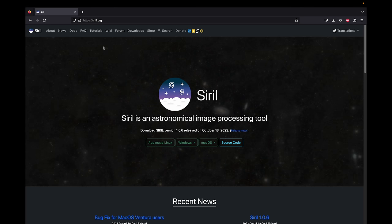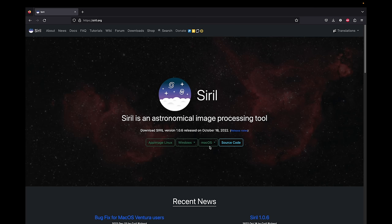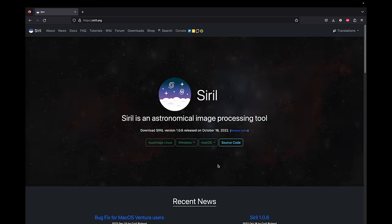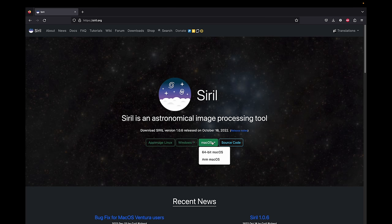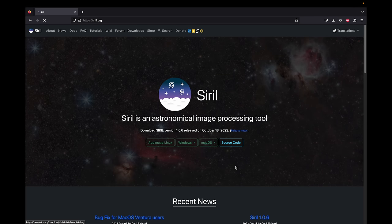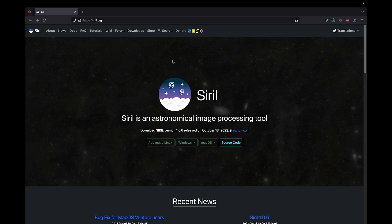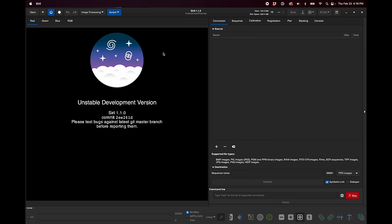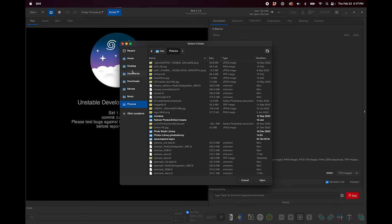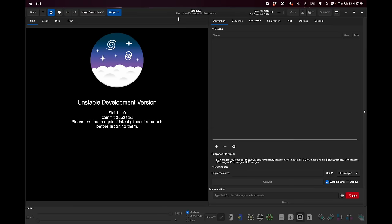Okay, so the first step is if you already have an older version of Siril on your computer, you can delete that and download the new version right here from Siril.org for your computer. There is, of course, Linux, Windows, and macOS. I am on a newer M1 Mac, so I would download the ARM macOS version like this. And then go ahead and install it and open it. And the first thing that you're going to do is change your working directory to where you want it to save files. So up here, there's this little blue home icon, and I'm just going to choose the desktop, and I've already made a folder here called Siril 1.2.0 practice.